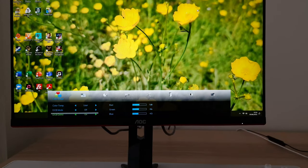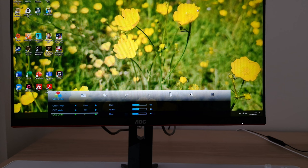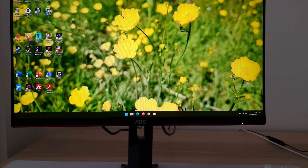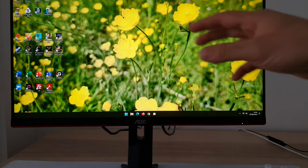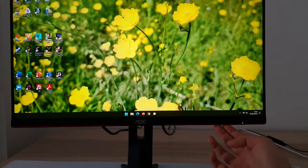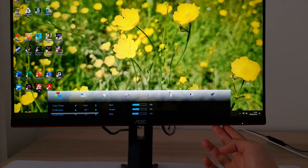DCB demo gives you a split screen with the setting on versus off. It looks a little bit different to any of the other settings — even full enhance — on half the screen. So if you notice exactly half your screen looks different, it's probably because you've got DCB demo on.